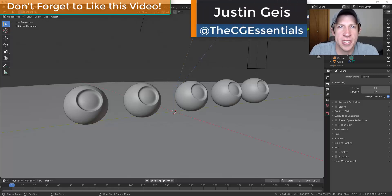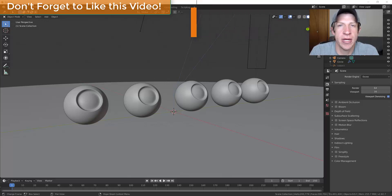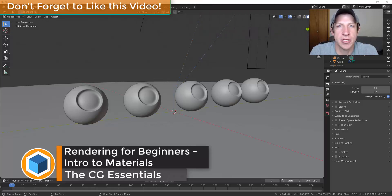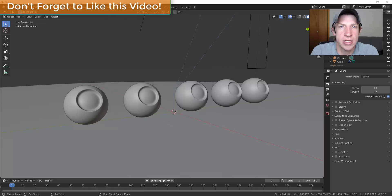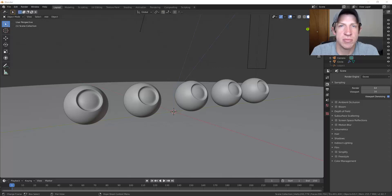What's up guys, Justin here with cgessentials.com. We'll be continuing our series on rendering in Blender today by starting to talk about applying materials to your objects inside of Blender. In this video we're going to talk about the importance of materials when it comes to rendering, as well as talking through some different ways that you can start applying materials to your models.